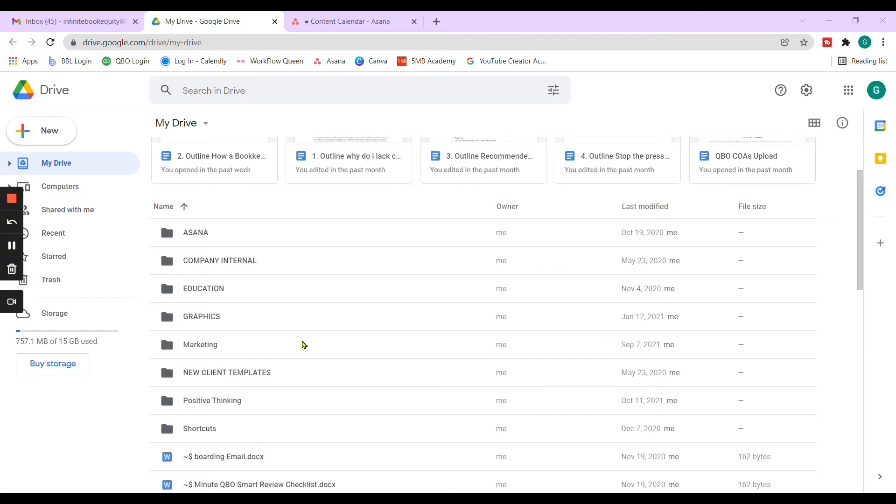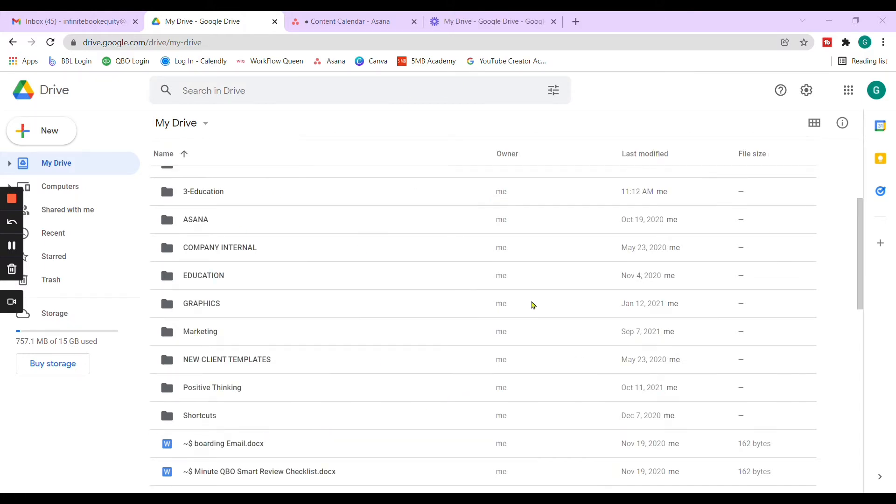So here we are. We're in the iDrive, the Google Drive. I keep going back to iDrive. That's how I know it. For those who don't know it by iDrive, this is the Google Drive. We're in a Google account that I created so that I can use as an example to show you how I use folders within the Google Drive.